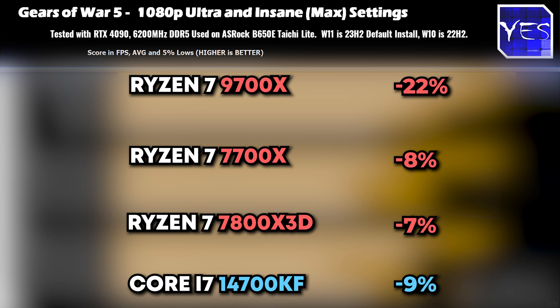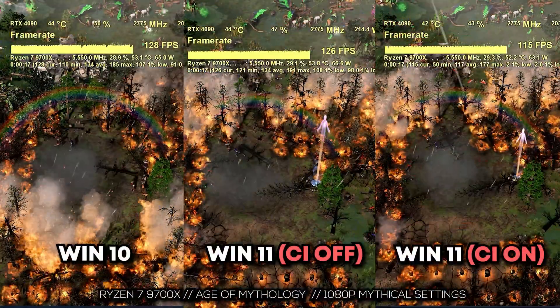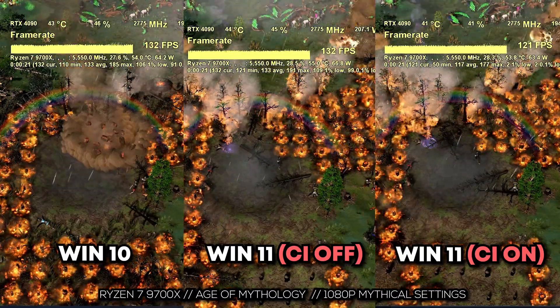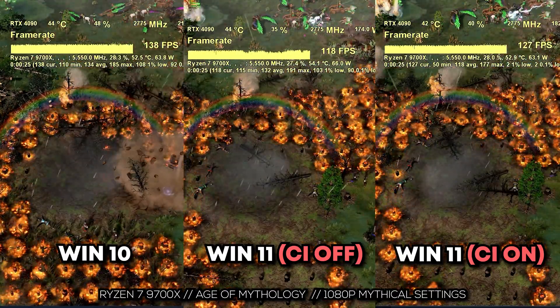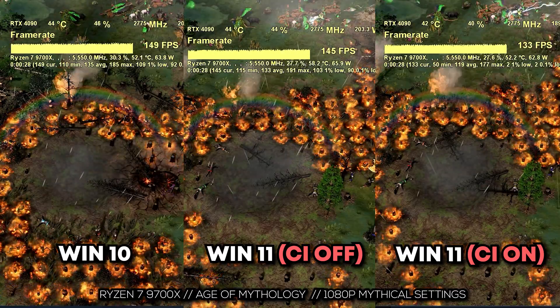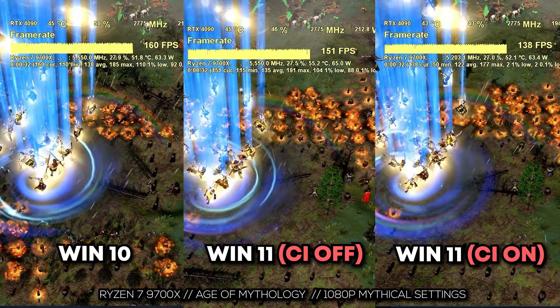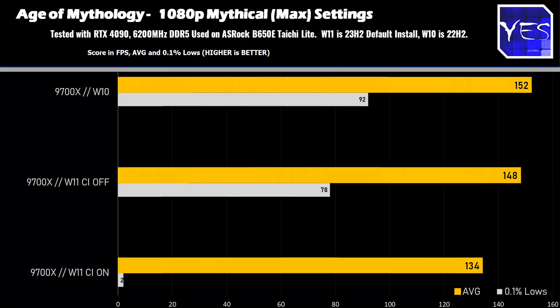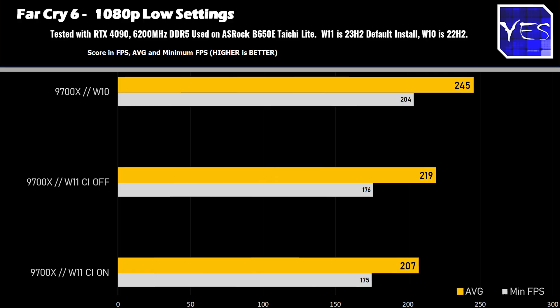The 7800X 3D is going to fare the best among these CPUs if similar issues arise in the future. Moving on to four more games for the 9700X: in Age of Mythology we saw a 12% performance drop from Windows 10 best case to Windows 11 worst case. In Far Cry 6, the 9700X on Windows 10 versus Core Isolation on on Windows 11 showed a performance hit of 15.5%.